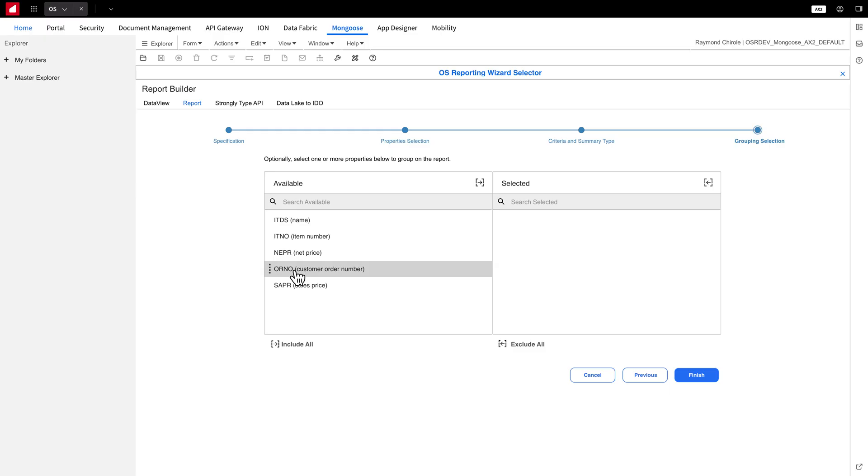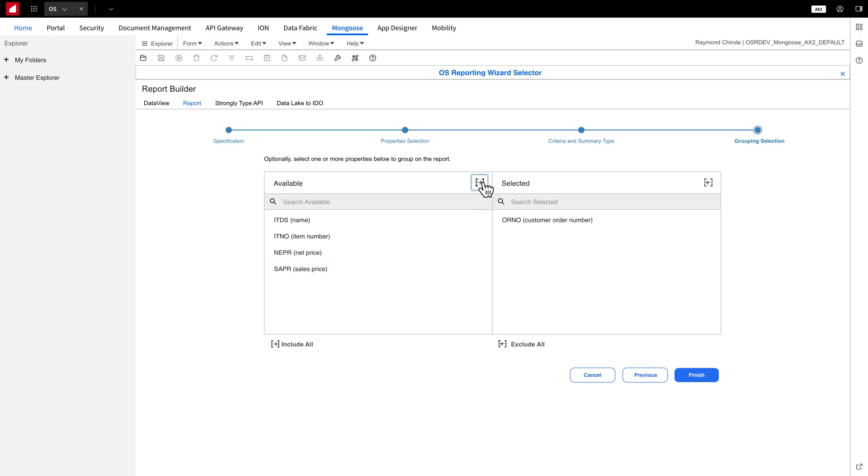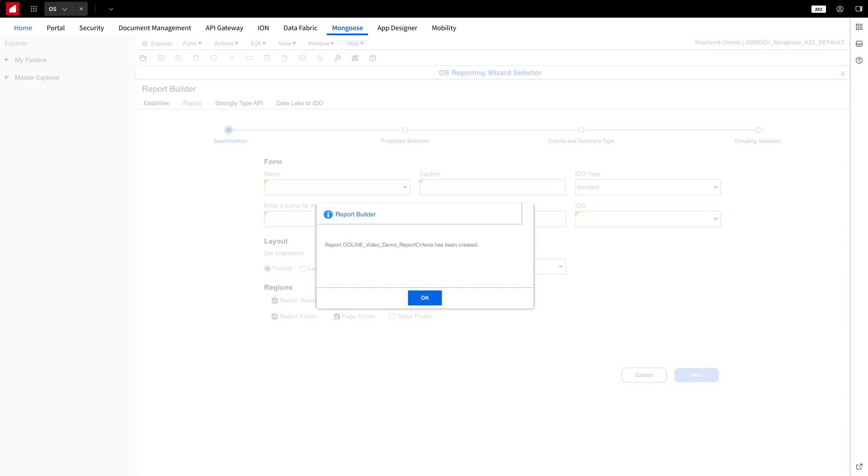On the final page, if you want the report grouped by order number, select Customer Order Number and move it to the right-hand column. Once done, click Finish, and you'll soon see a message confirming that the process is complete.